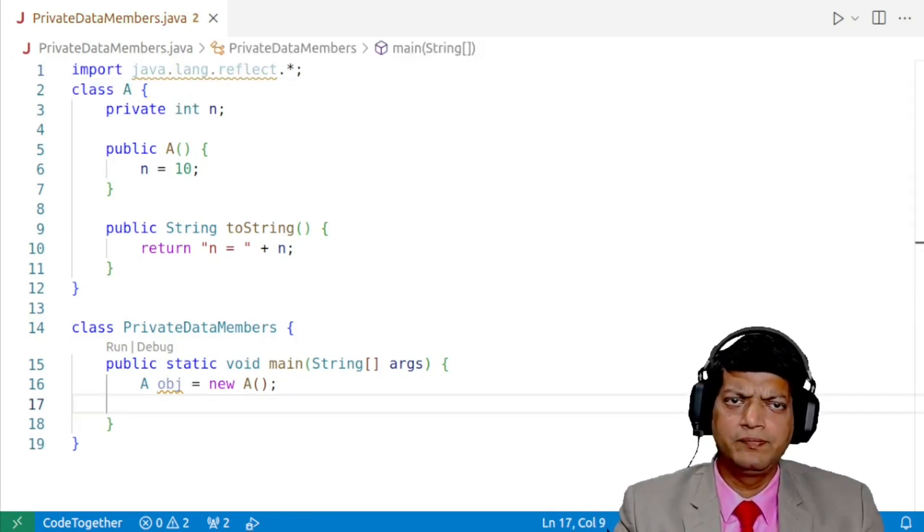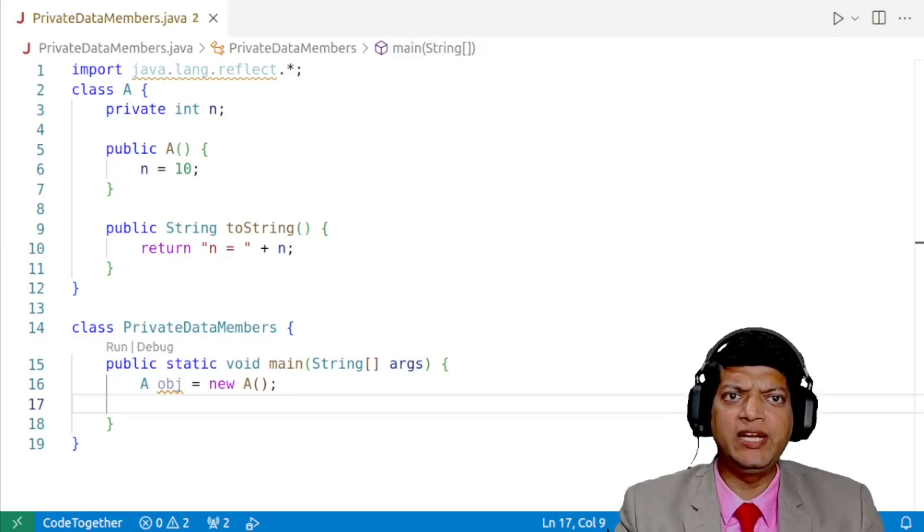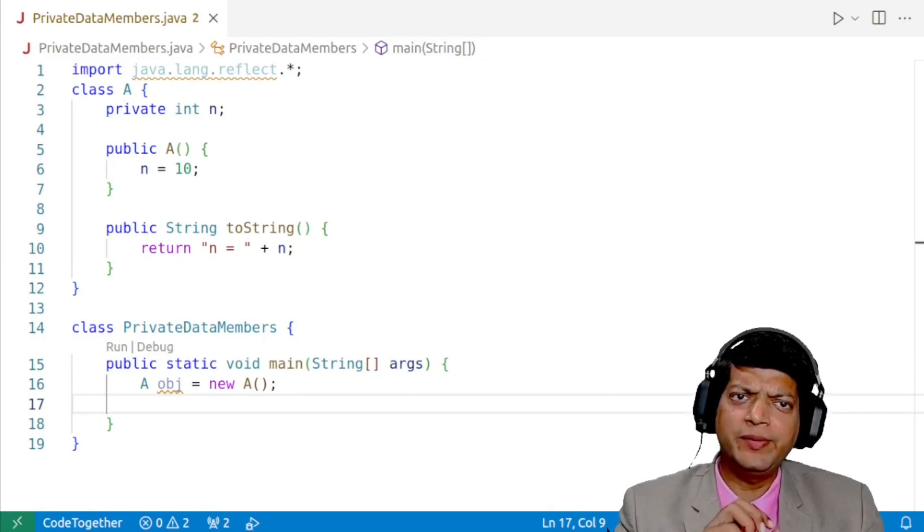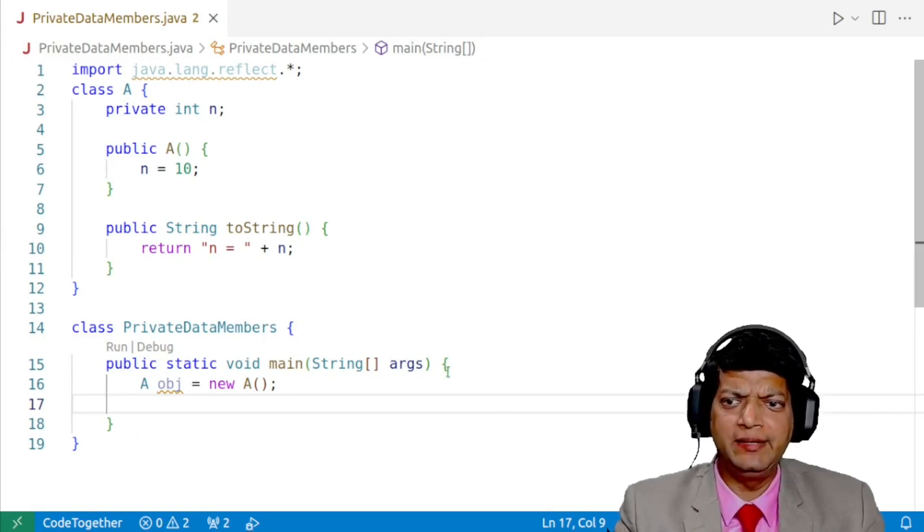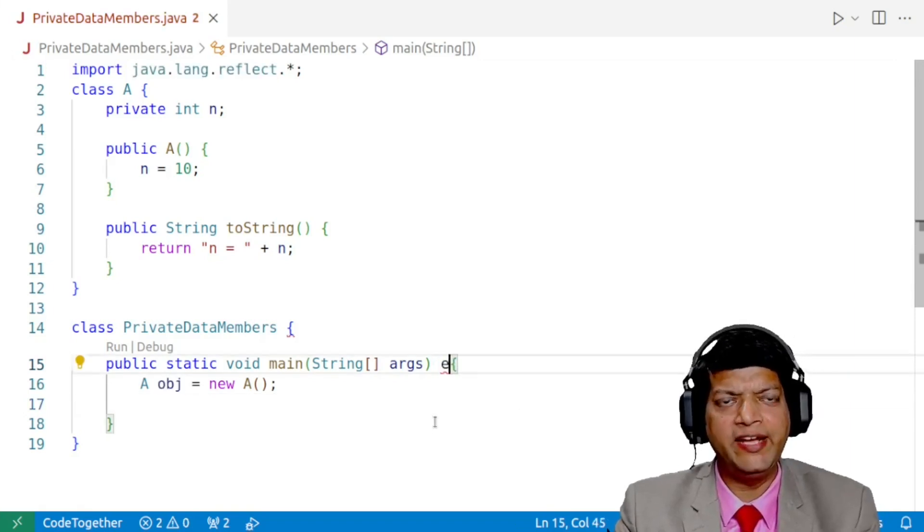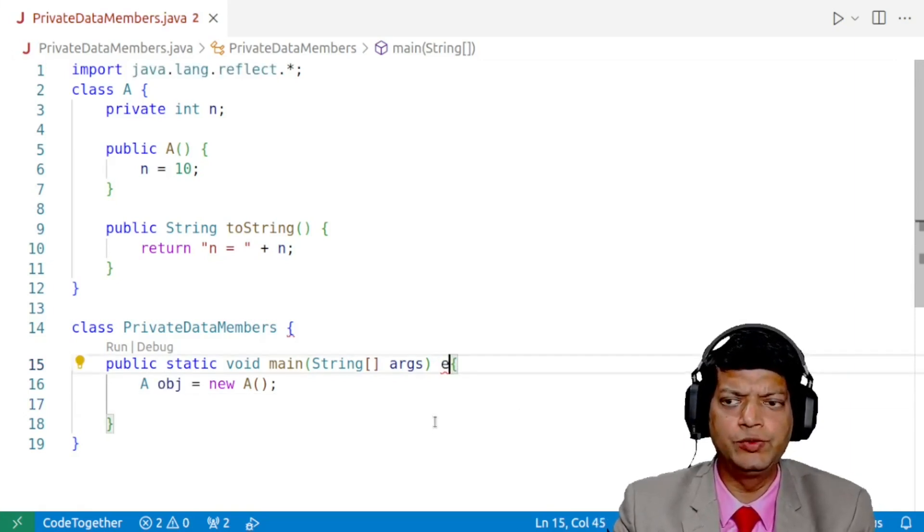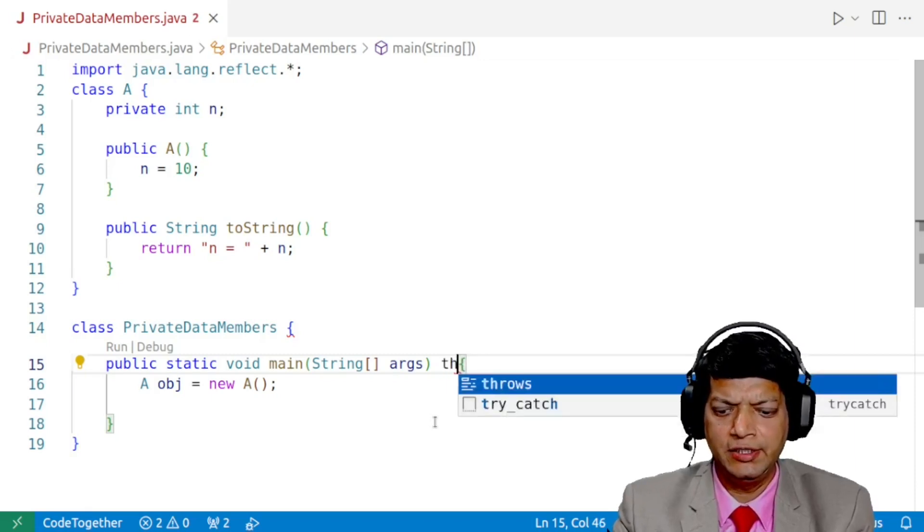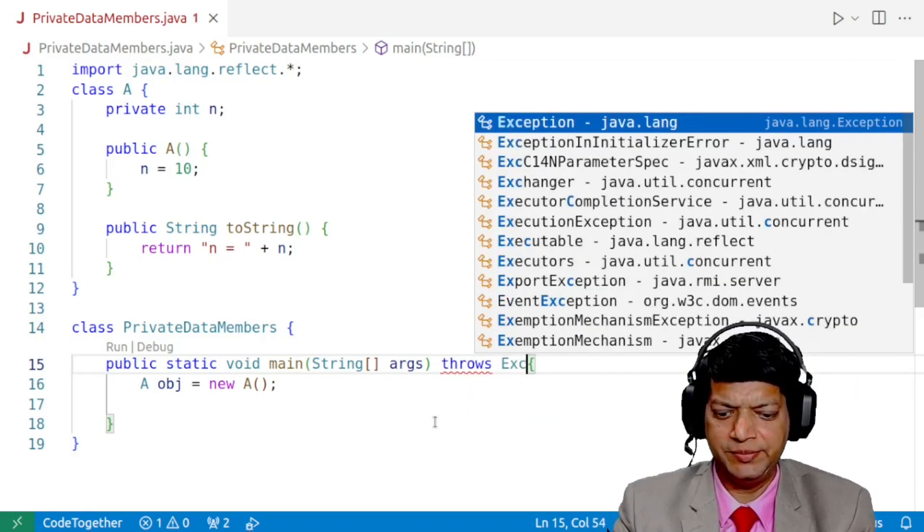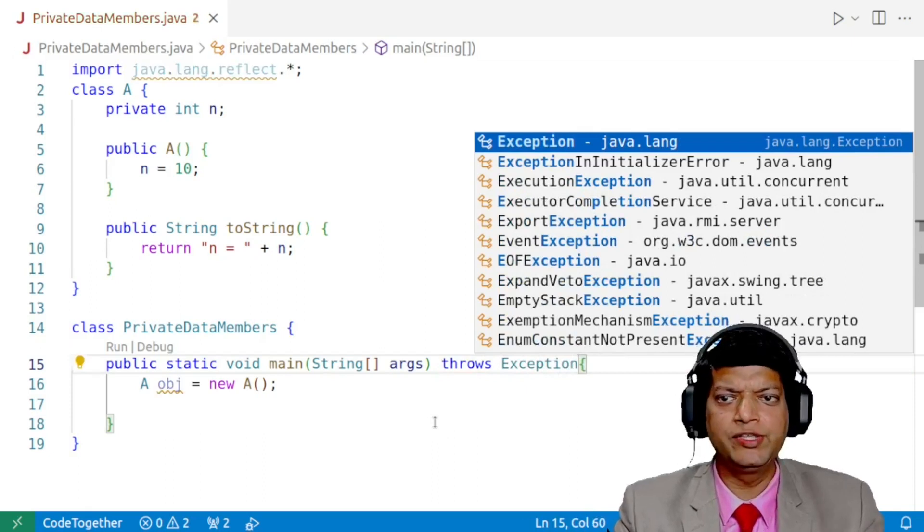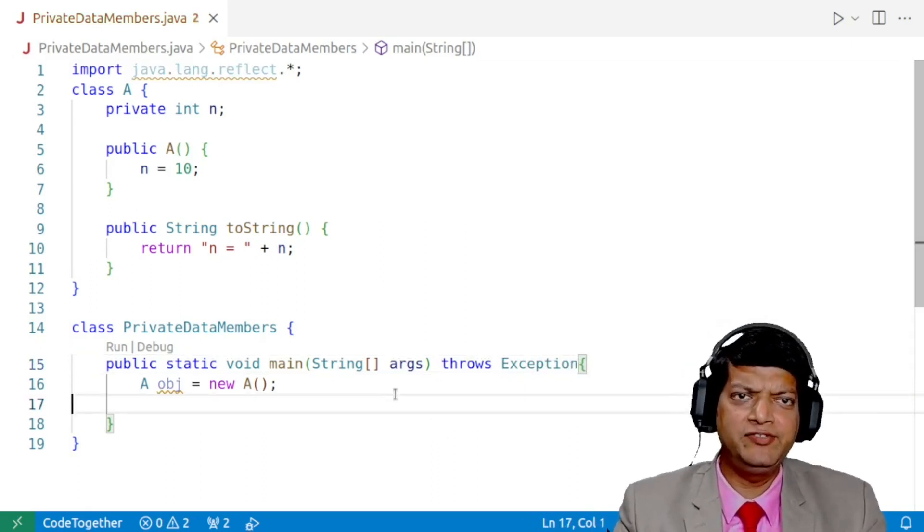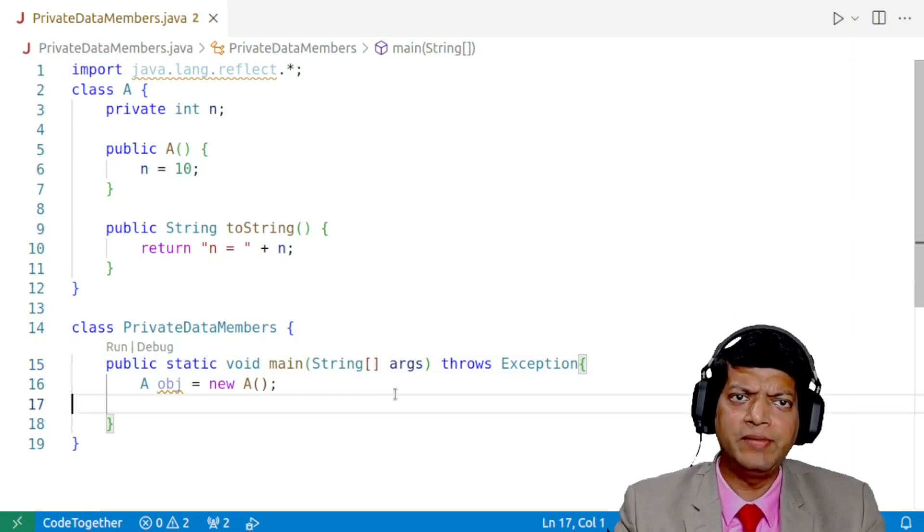Now, there are certain checked exceptions which might be thrown if things are not done correctly. And since the focus of this video is how to access and modify the private data members, we'll avoid exception handling by just declaring that we are aware that certain exceptions might be thrown. And for that, we'll say throws Exception. So we are declaring to the JVM that if there are any exceptions, we are not going to handle it.